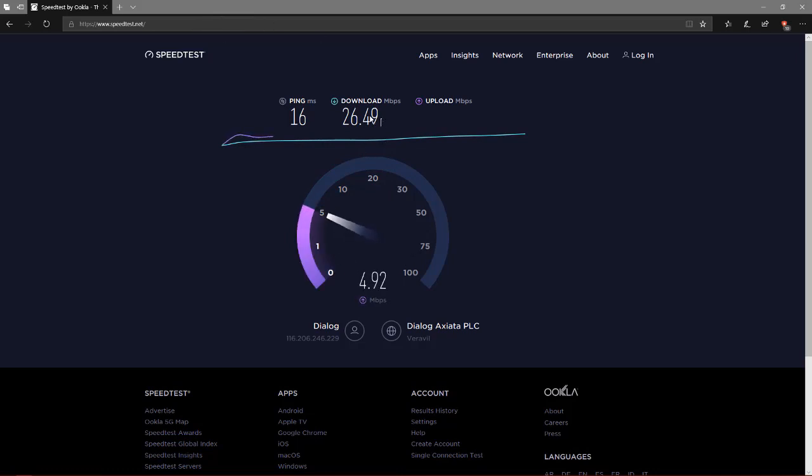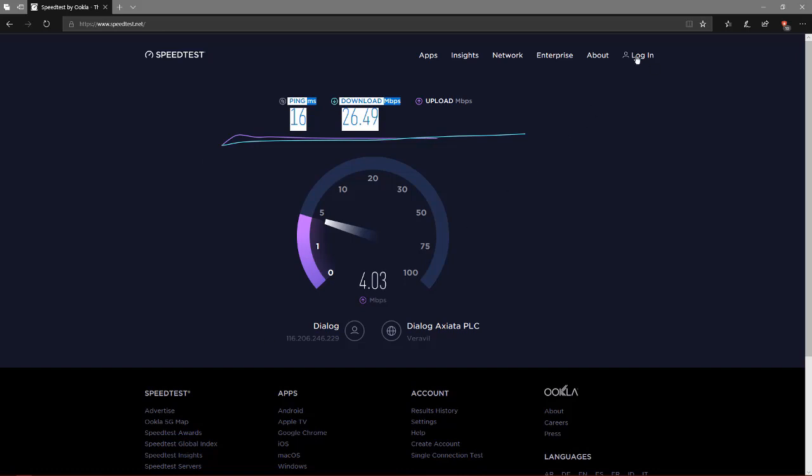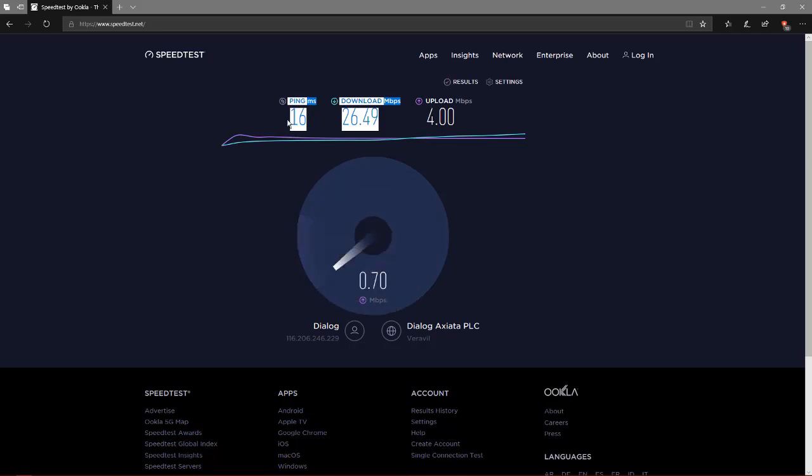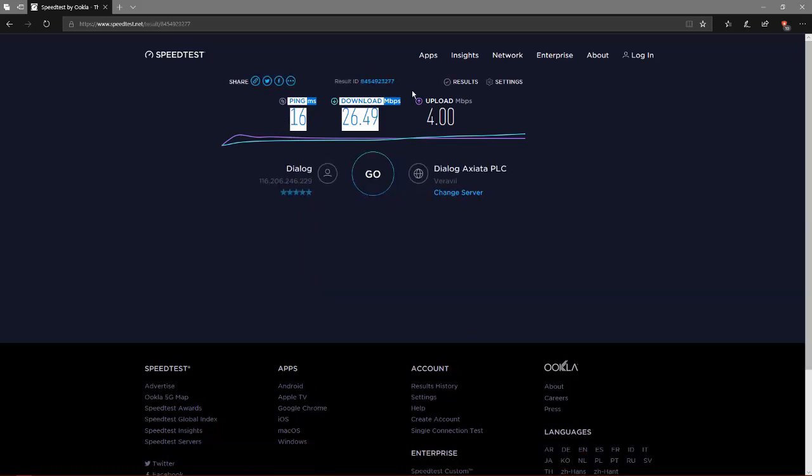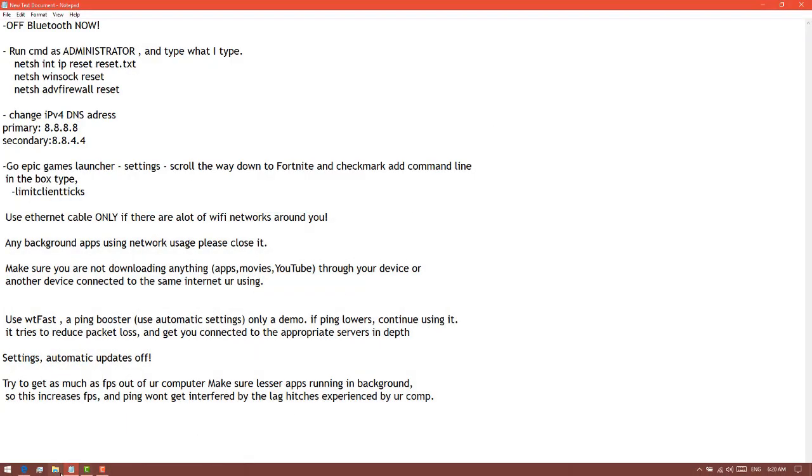You have to take note of these and you gotta do this three times to get your average result. Then after getting your average result, basically if you get 16, 15, and 14, your average is 15 ping. After you find your average before changing your DNS, change your DNS.